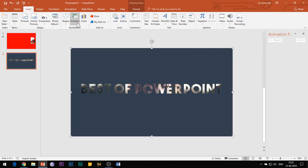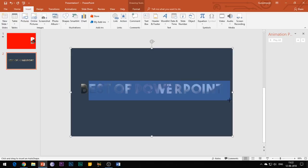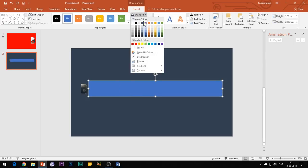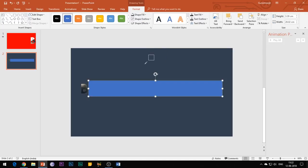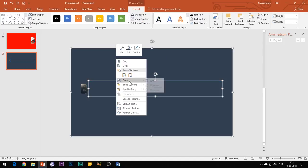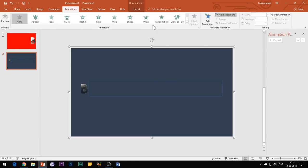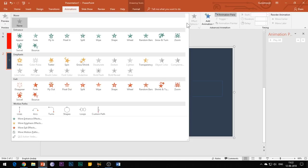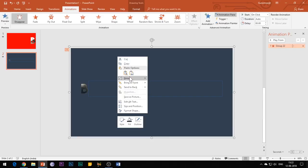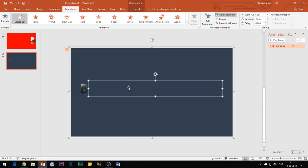Follow these steps for each of the shapes. Insert another rectangle shape and cover the rest of the alphabets except the first one. Change its color and remove its outline so that it completely merges with the other shape. Group both the shapes and add a Disappear animation effect to it. Right-click the grouped shape and select Send to Back.